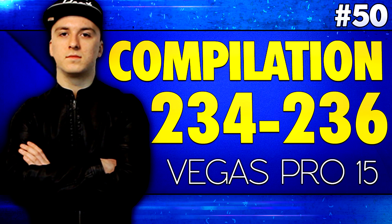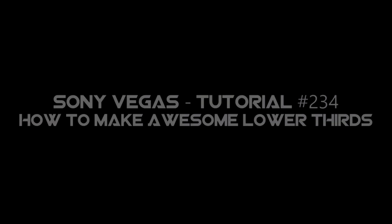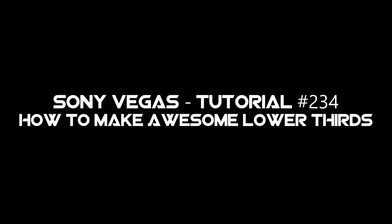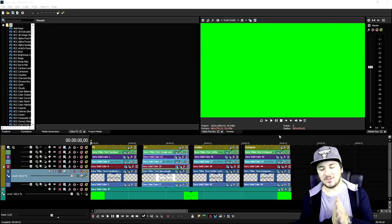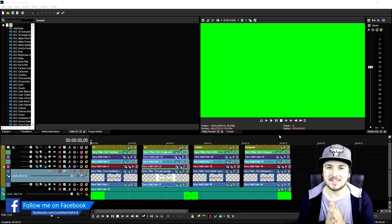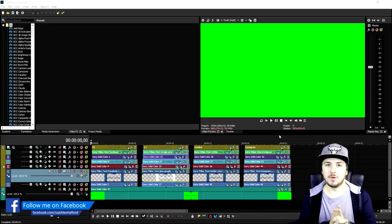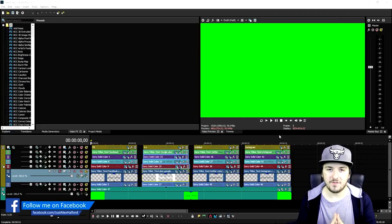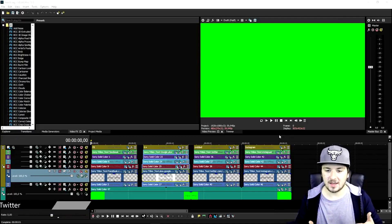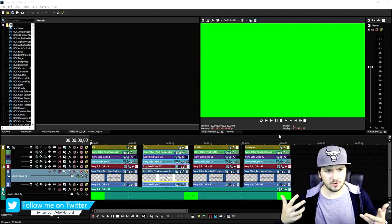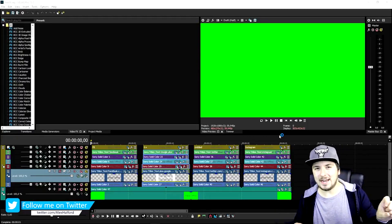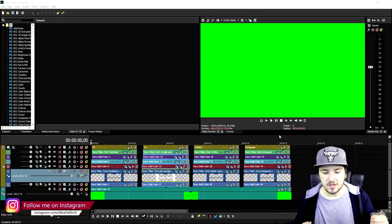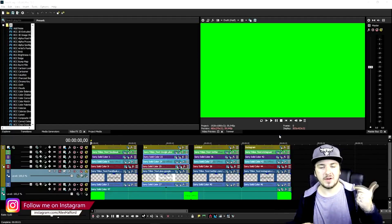You're watching a Sony Vegas compilation. My name is Alex and welcome back to a brand new Vegas 15 tutorial. In this video I'm gonna show you guys exactly how to make an awesome lower third. For people first watching who are wondering what a lower third is — it's basically a little animation at the bottom of the screen showing your Facebook, your Twitter, your Instagram.